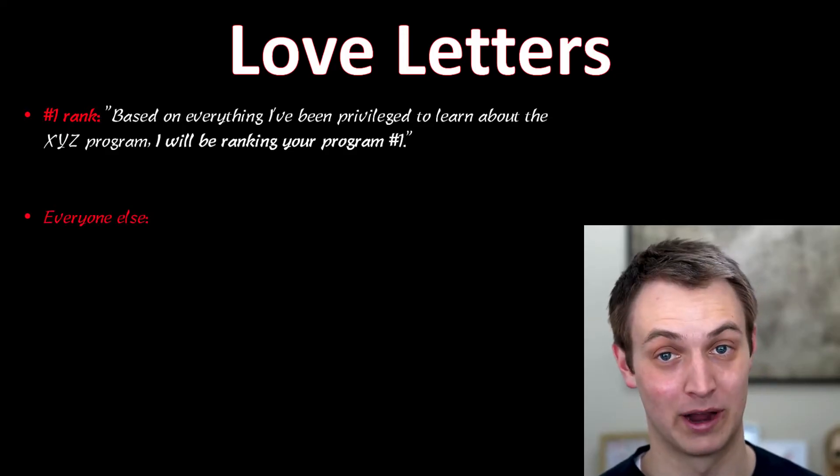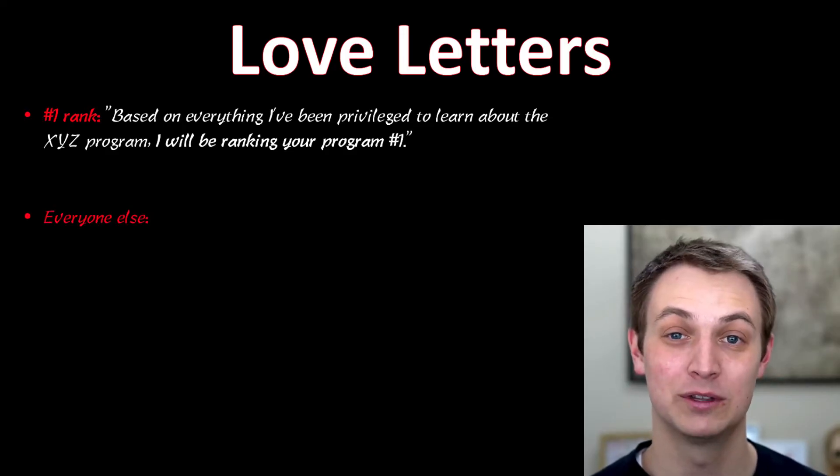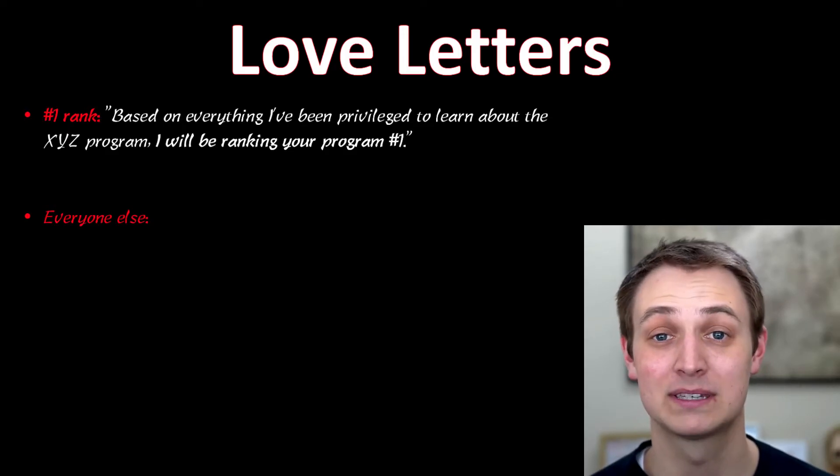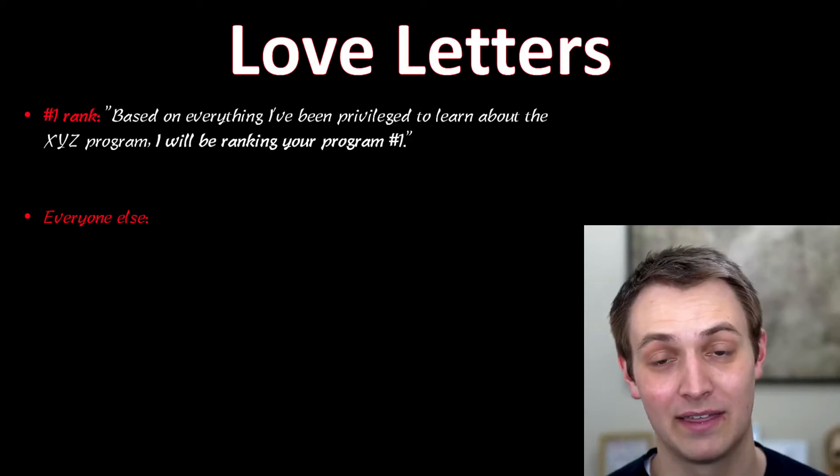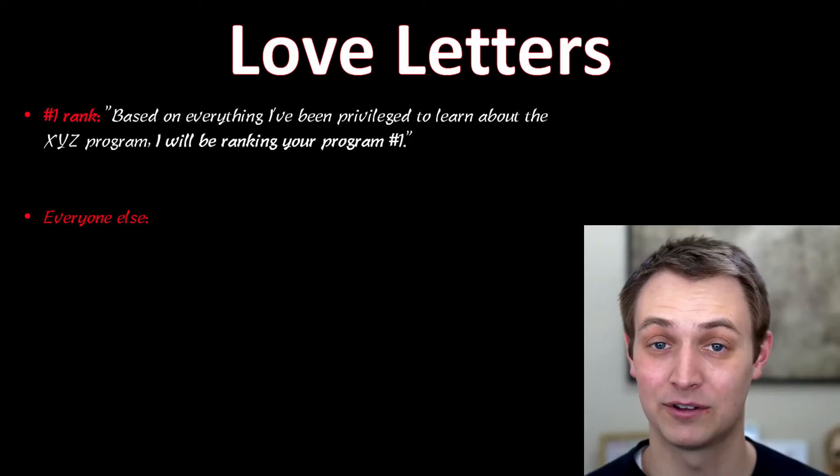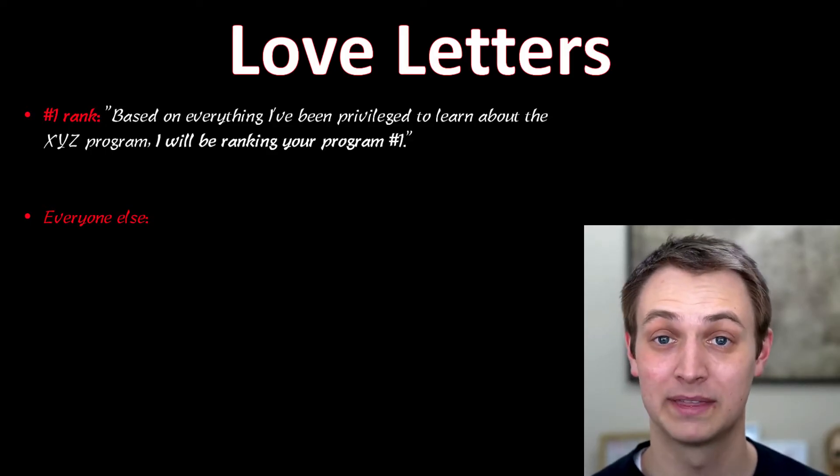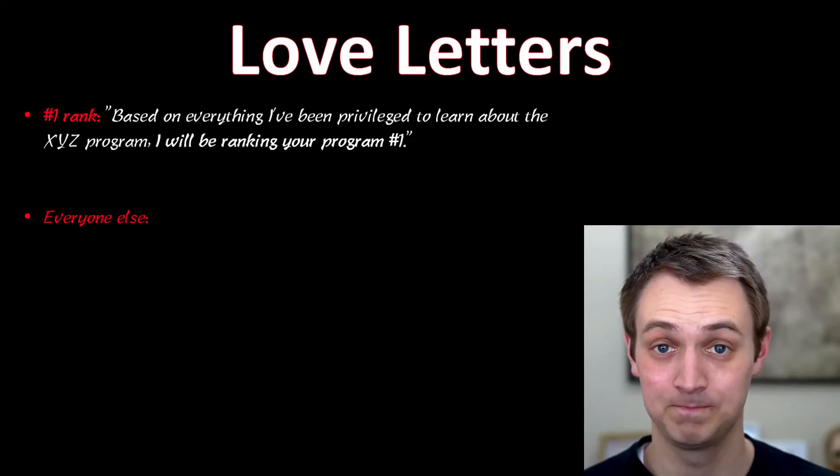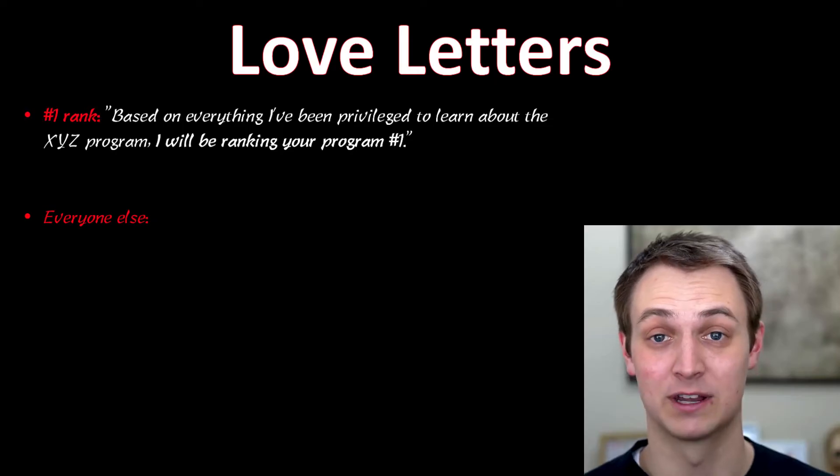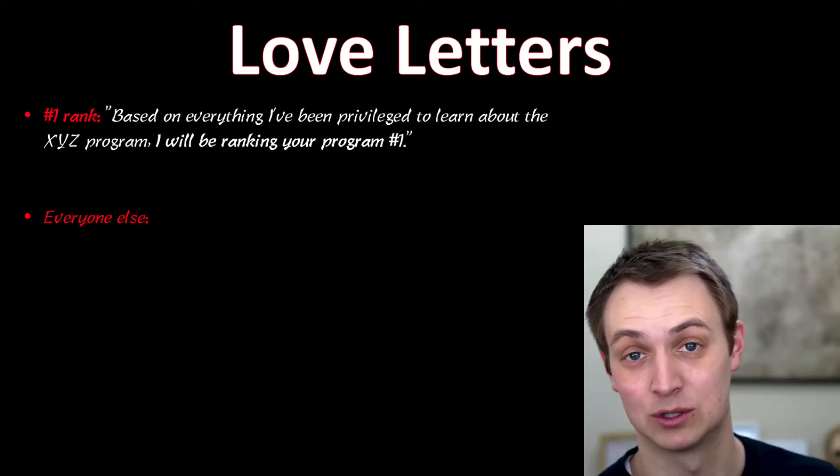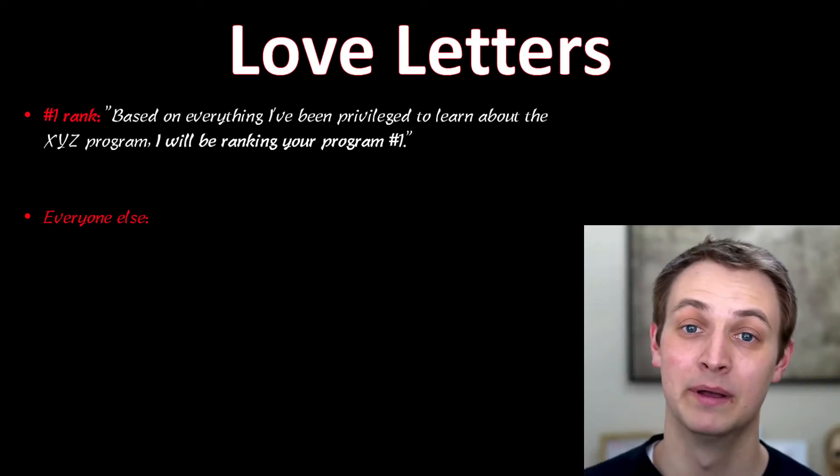Now, for every other program, you're going to be a little more ambiguous about it, but still very positive. And they know. They know if you're not saying number one, that they're not number one. But that still means the fact that you're reaching out and things like that, that you enjoyed the program.